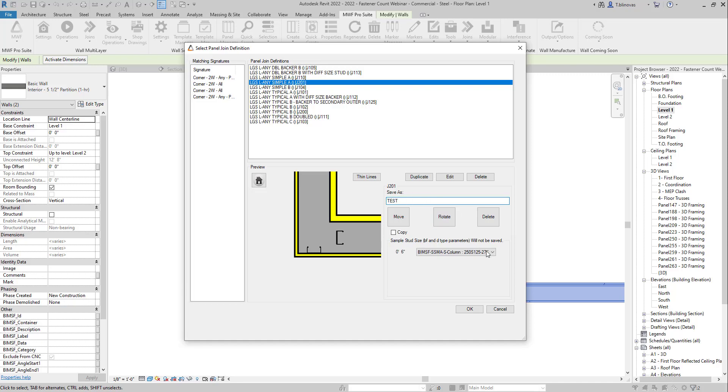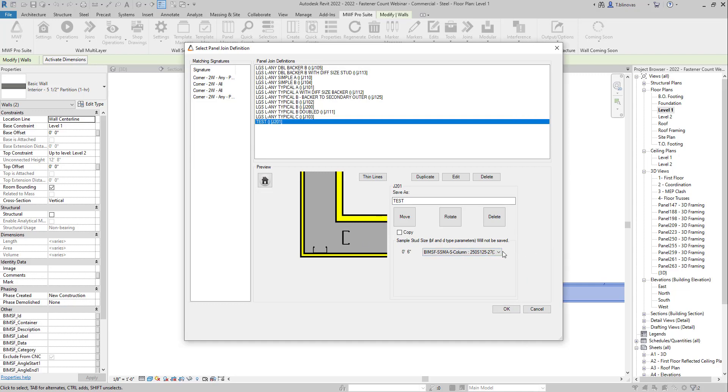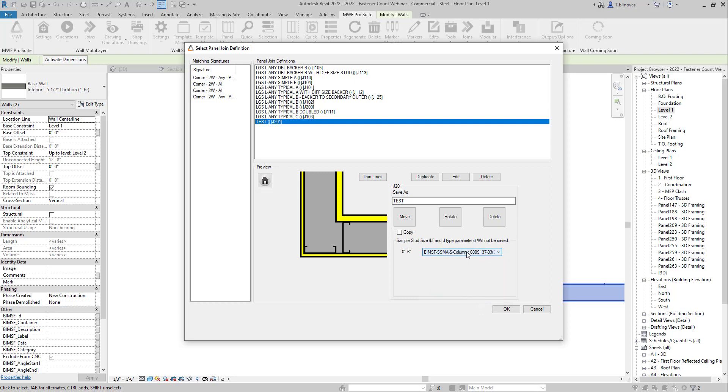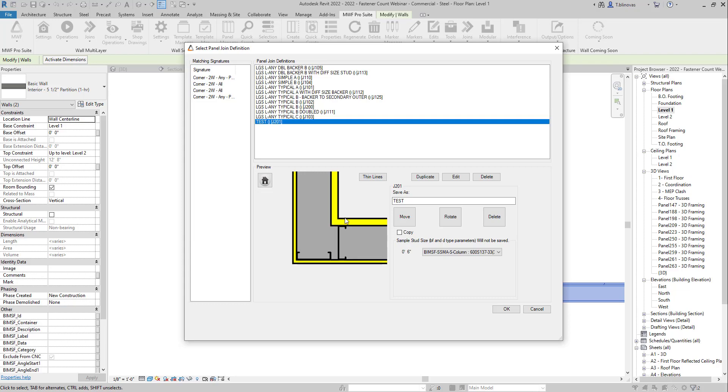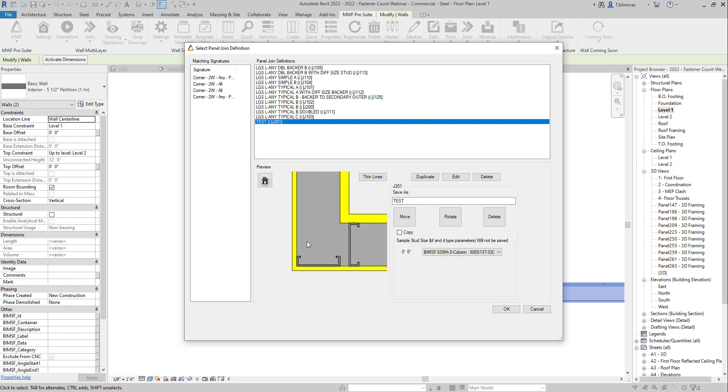And you can also set up the preview here so you can visualize a little bit better. Let's say, for example, I'm going to use my 600 family type because I have a six inch wall here in my preview. And this will not impact the join itself. Again, the join will always follow what you have in your template. This is just for you to visualize a little bit better.